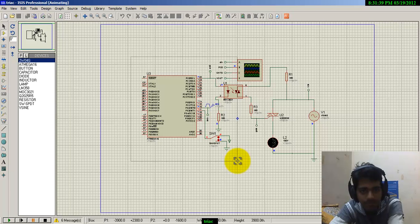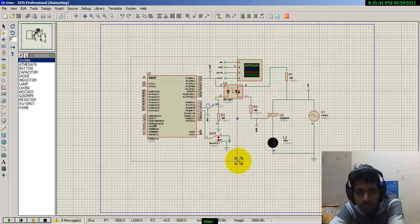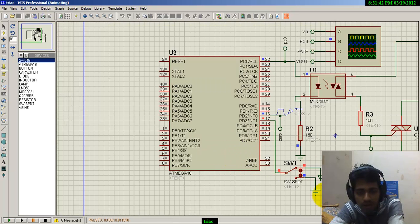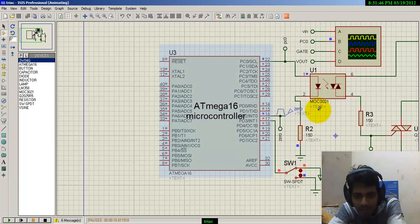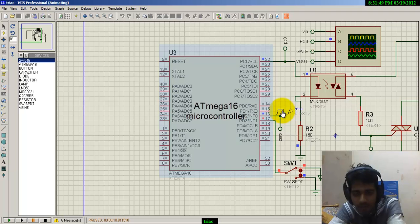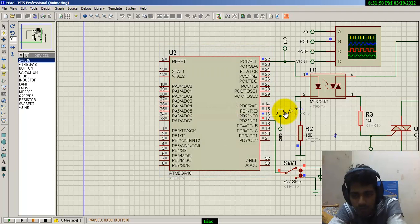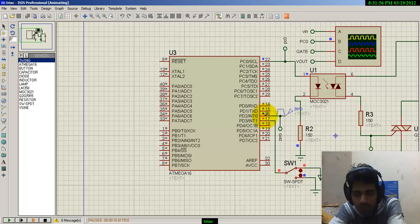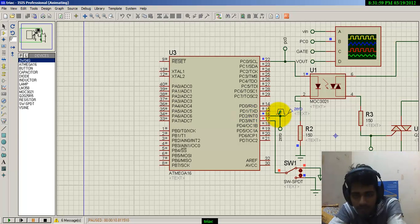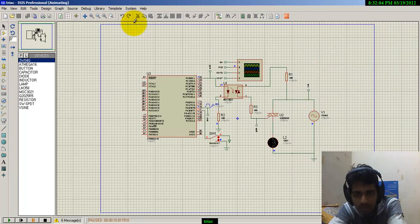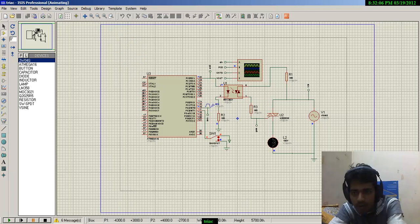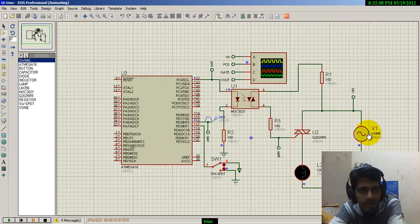For firing angle control, we have used the Atmega16 as a microcontroller. We have used a pulse voltage corresponding to a zero reference voltage, getting into the interrupt zero pin of the Atmega16 board.